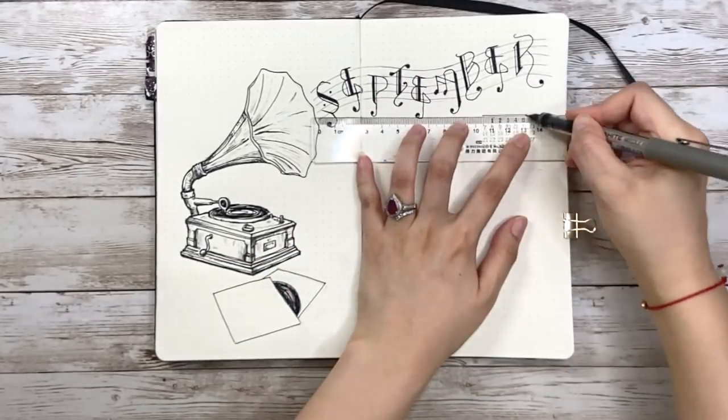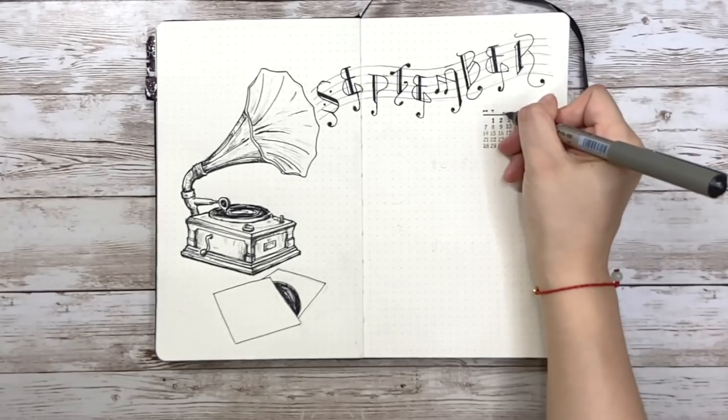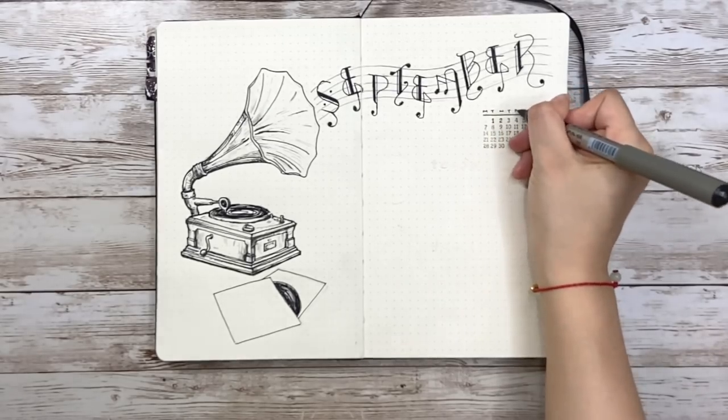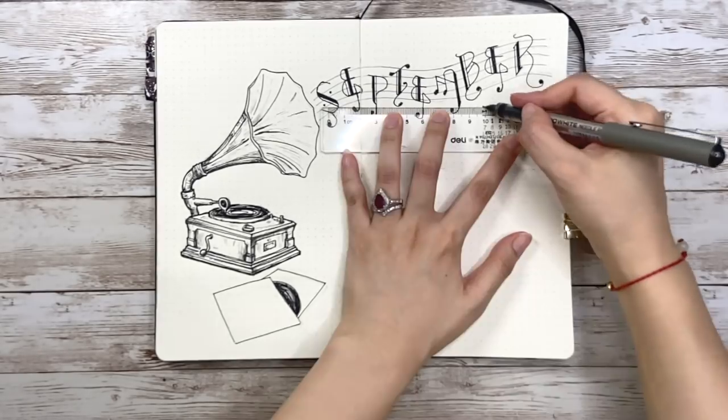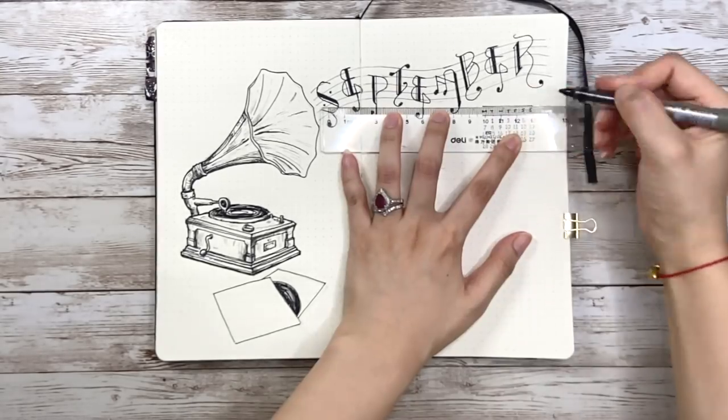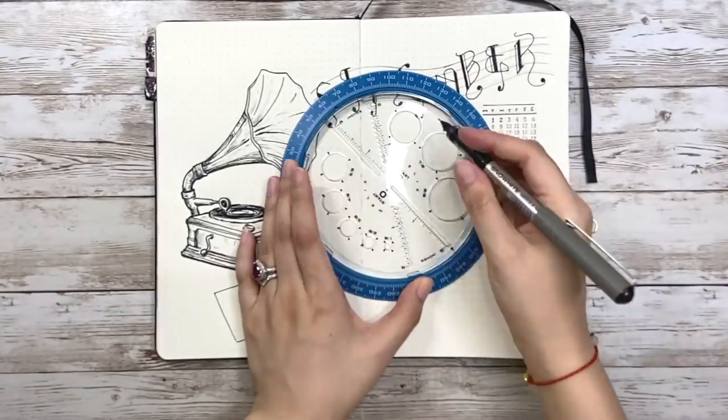By the way, this is not only the cover page but also the monthly view page, which I'll explain soon.